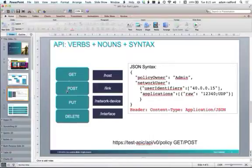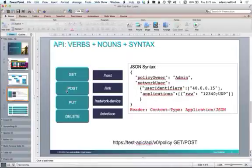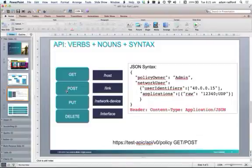So get me some information, post create a new record on the controller, put which is modify a record, and delete which is remove a record.